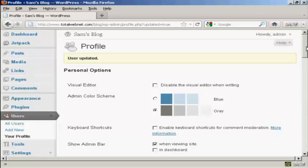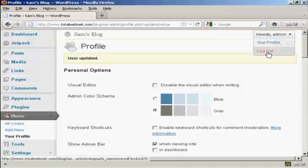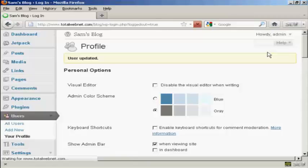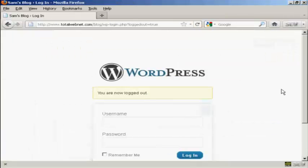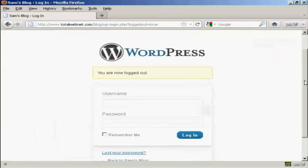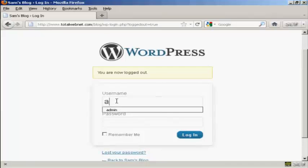And there we go. User updated. Now, if I log out, I can log in again with my new password.